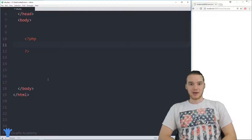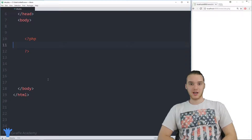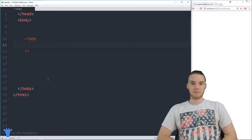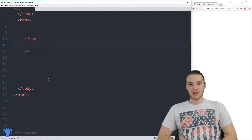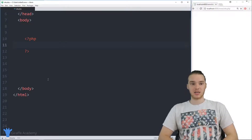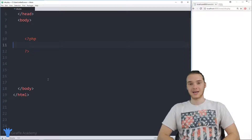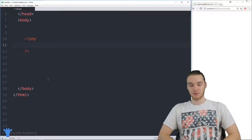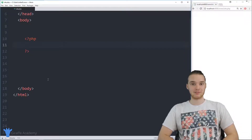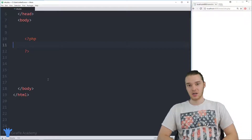Hey, welcome to Draft Academy. My name is Mike. In this tutorial, I'm going to show you guys how to use functions in PHP. A function is basically just a special container where we can put a bunch of code that's designed to perform a specific task.